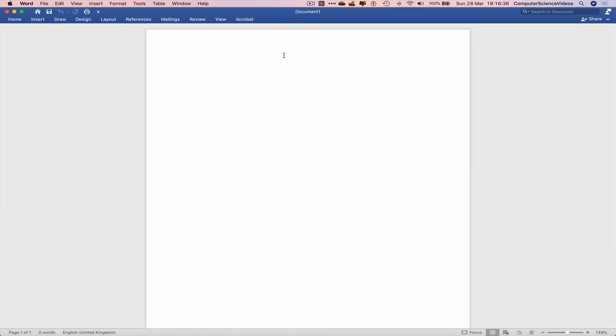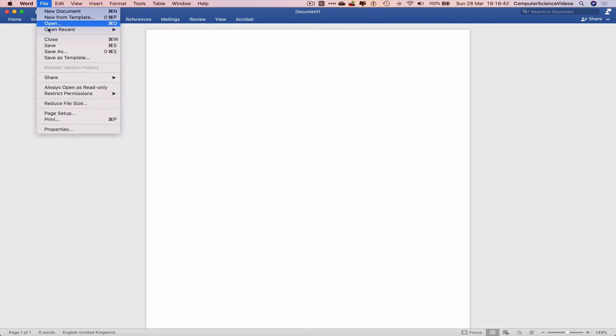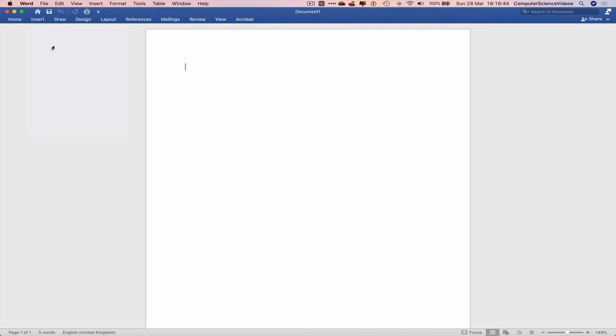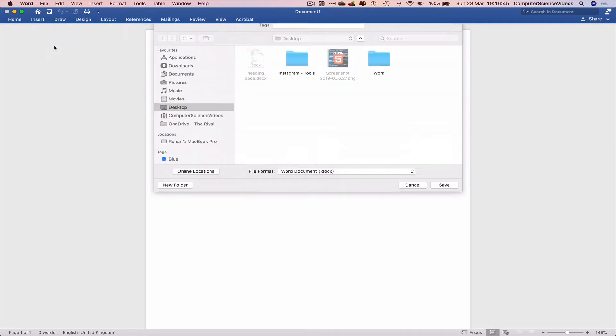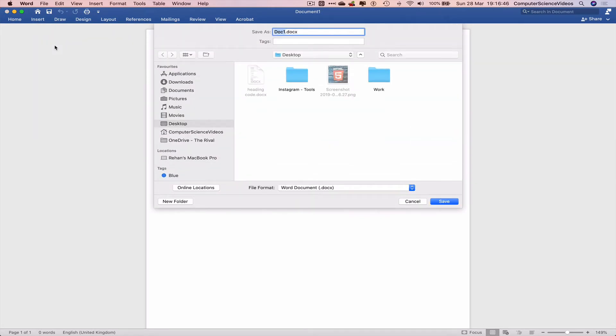Before you type anything, we can now press Command+S or go to File, Save the document. Search for the folder we wish to save the document in.